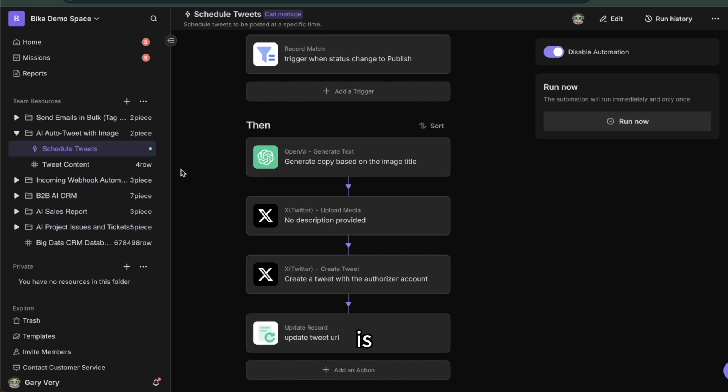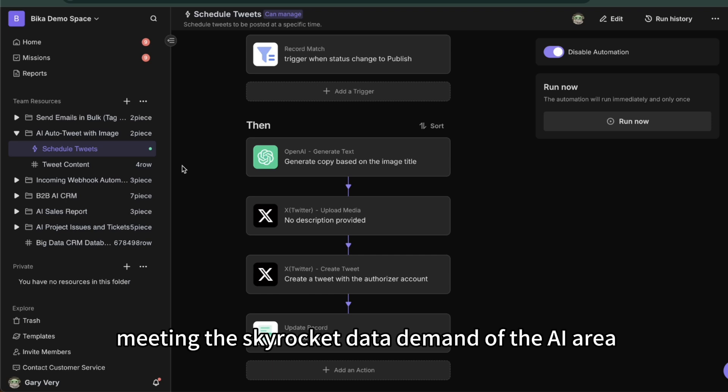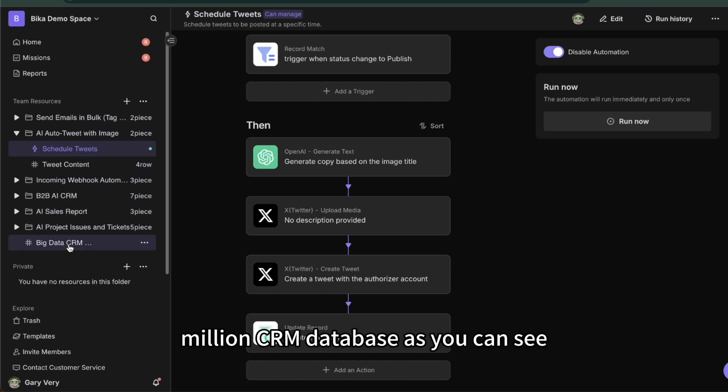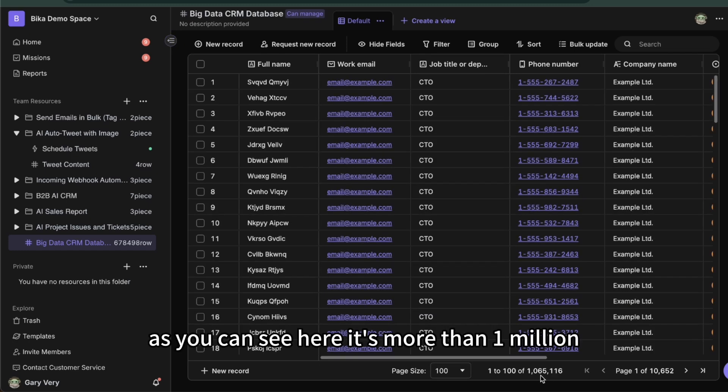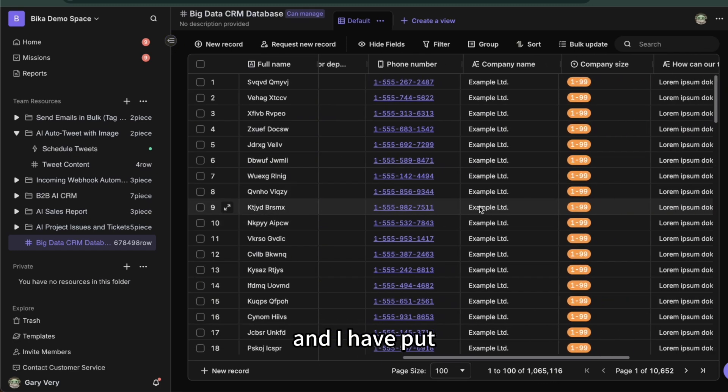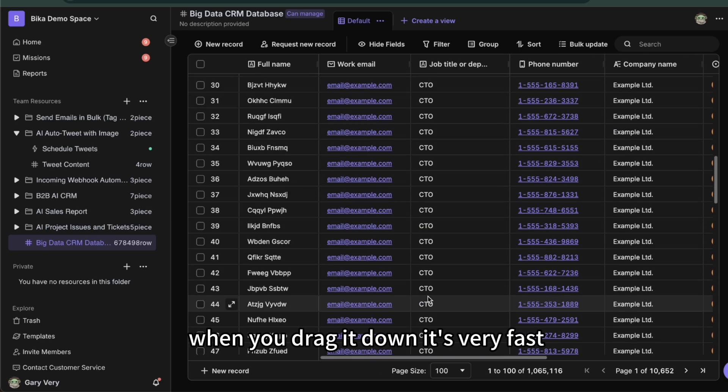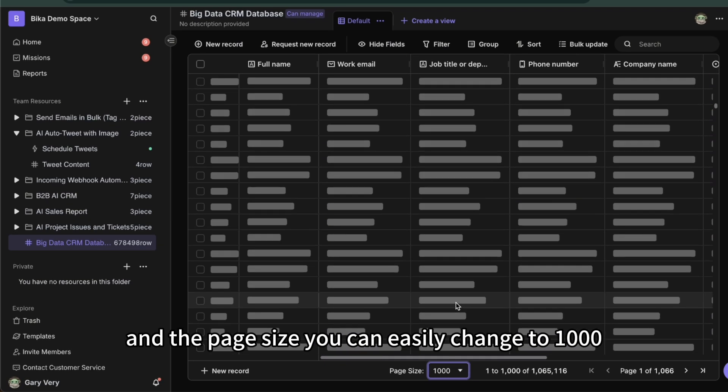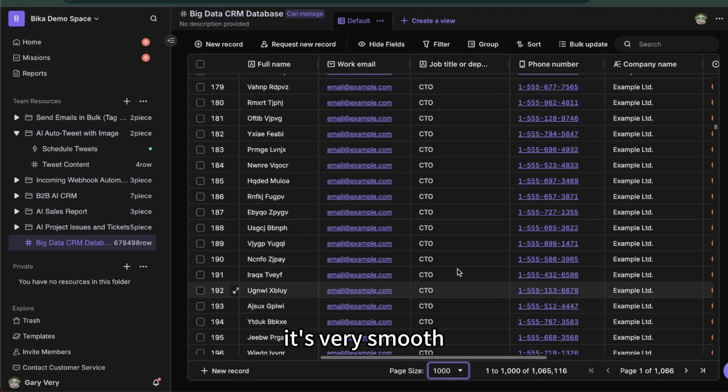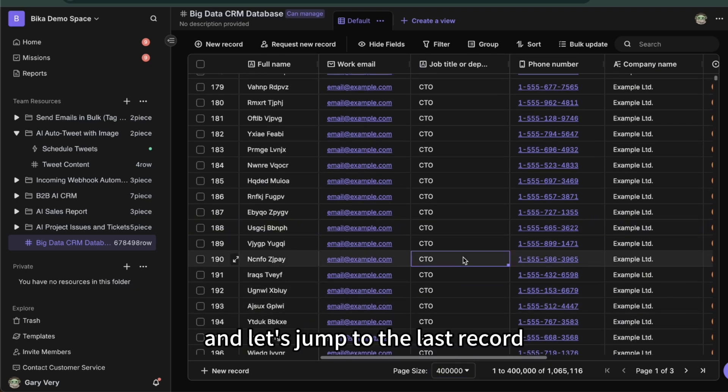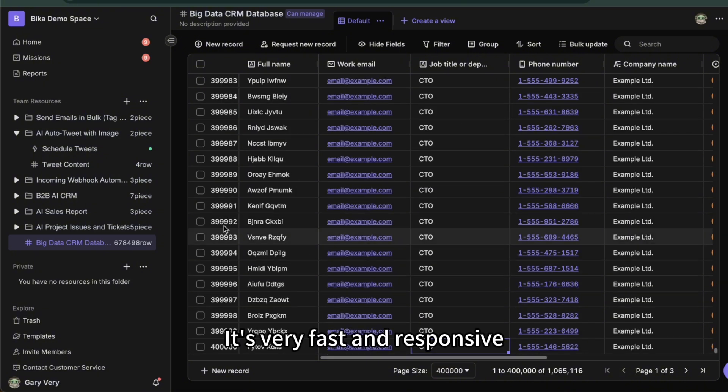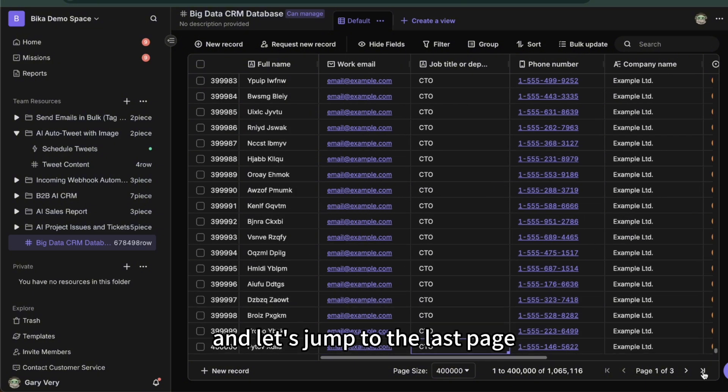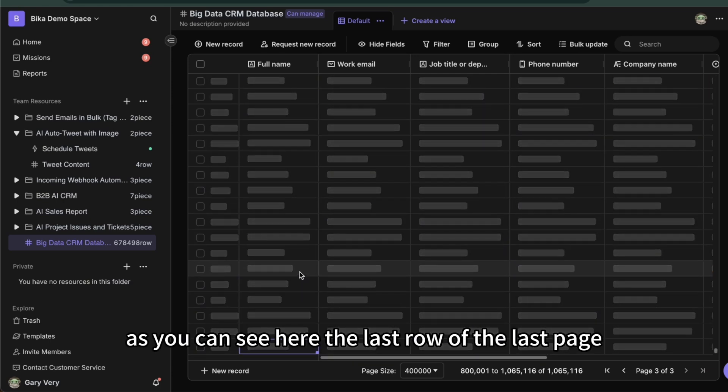So I want to share with you our third coolest feature. In the field of visual database, Bika currently supports the largest number of data rows, meeting the skyrocket data demand of the AI era. Here is a million CRM database. As you can see, it's more than one million in the database. I have put different fields here, and when you drag it down it's very fast. The page size, you can easily change to 1000. It's very smooth. And you can also change to even 400,000. Let's jump to the last record. It's very fast response.